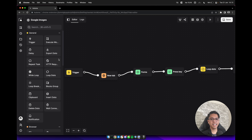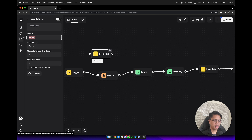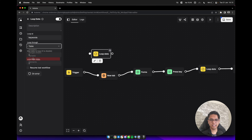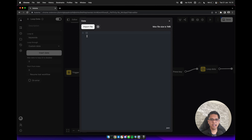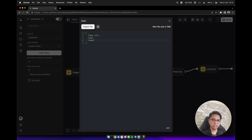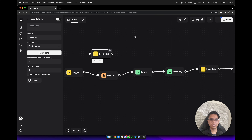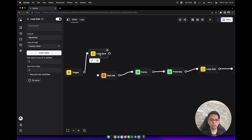It's easy. We can add a loop data block here and update the ID to 'keywords'. Loop through custom data, click on insert data, and write the keywords in JSON format: baby cat, dog, and hamster. Now we can remove the existing hard-coded search line, connect the trigger to the loop data block, and connect it with the new tab.